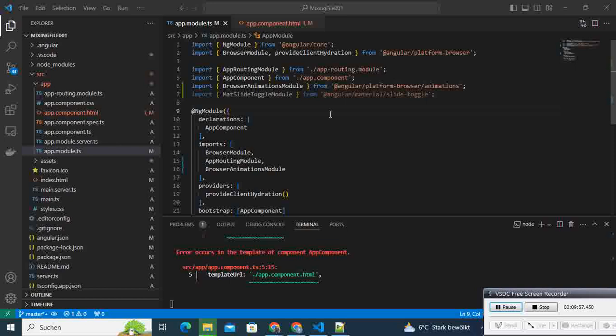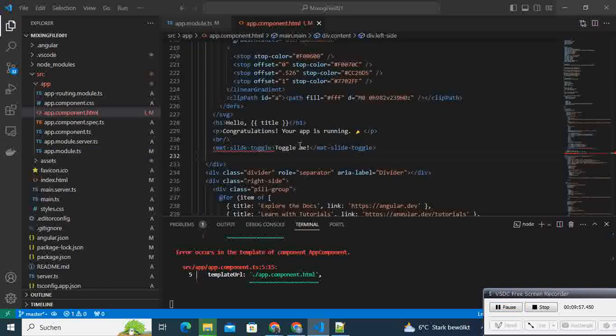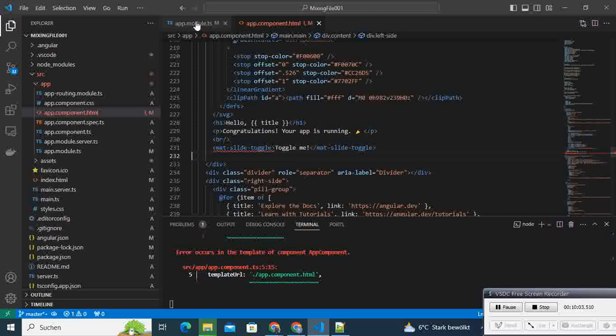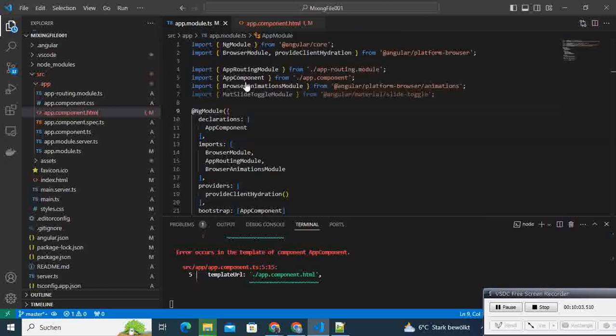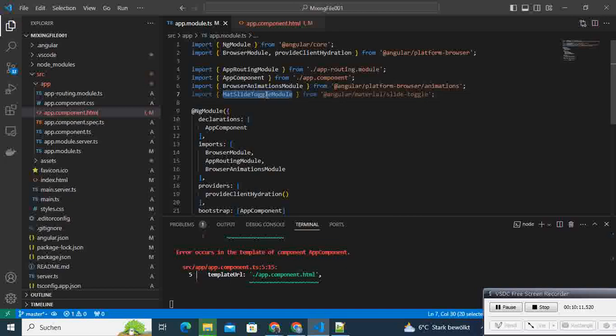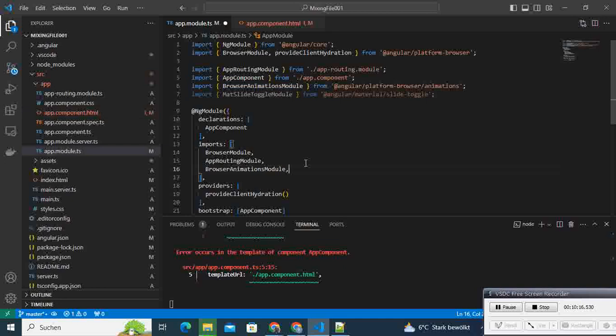Now, you're still getting that error, and that's because we have not yet included our module. We have not yet imported that in our project, even though we declared it. So we take it, we copy that one here, and then we are going to add it under the imports.